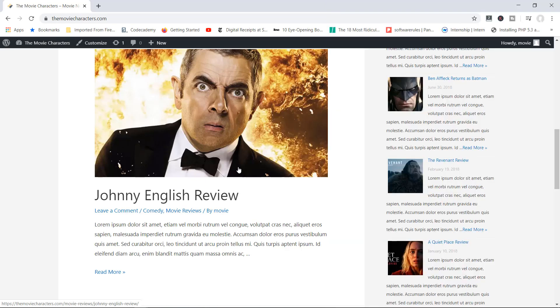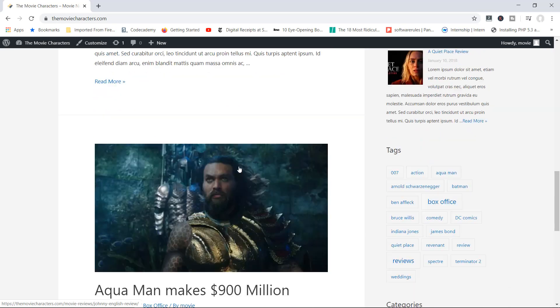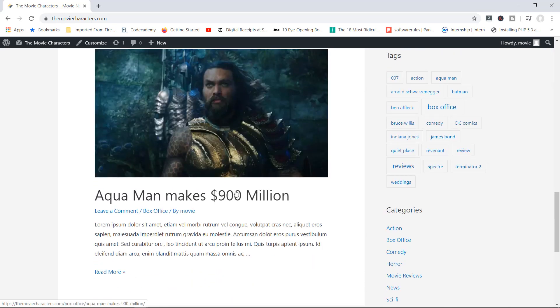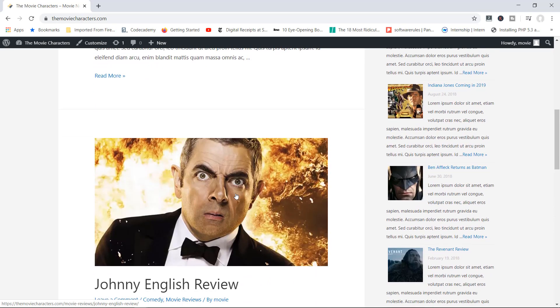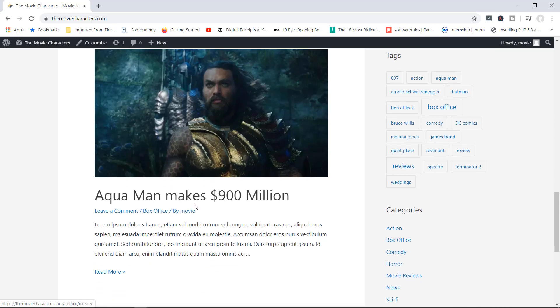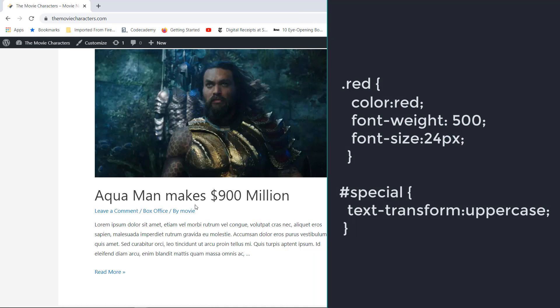With a class you can target multiple elements at the same time using the exact same properties and values. An ID, on the other hand, is used to target one specific element. Going back to our example with Spectre Review, Johnny English, and Aquaman — all three titles might be under the .red class — but if you wanted to give one additional property specifically to the Aquaman tag, like transforming its text to uppercase, you would create an ID called 'uppercase'. IDs are represented with the hashtag symbol.